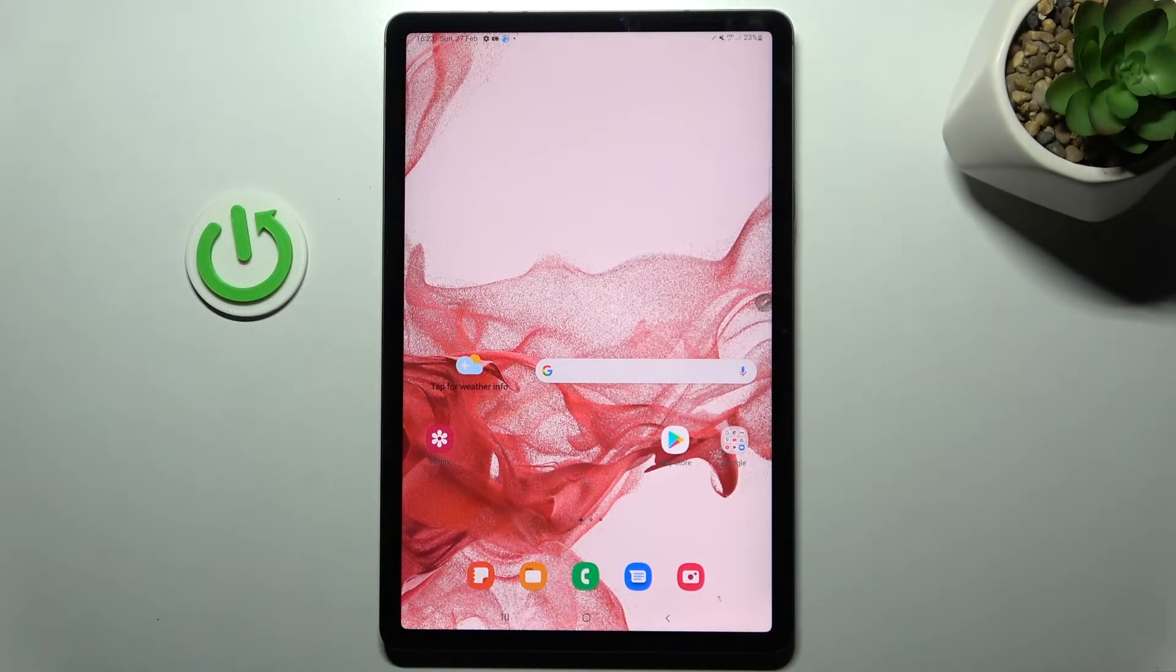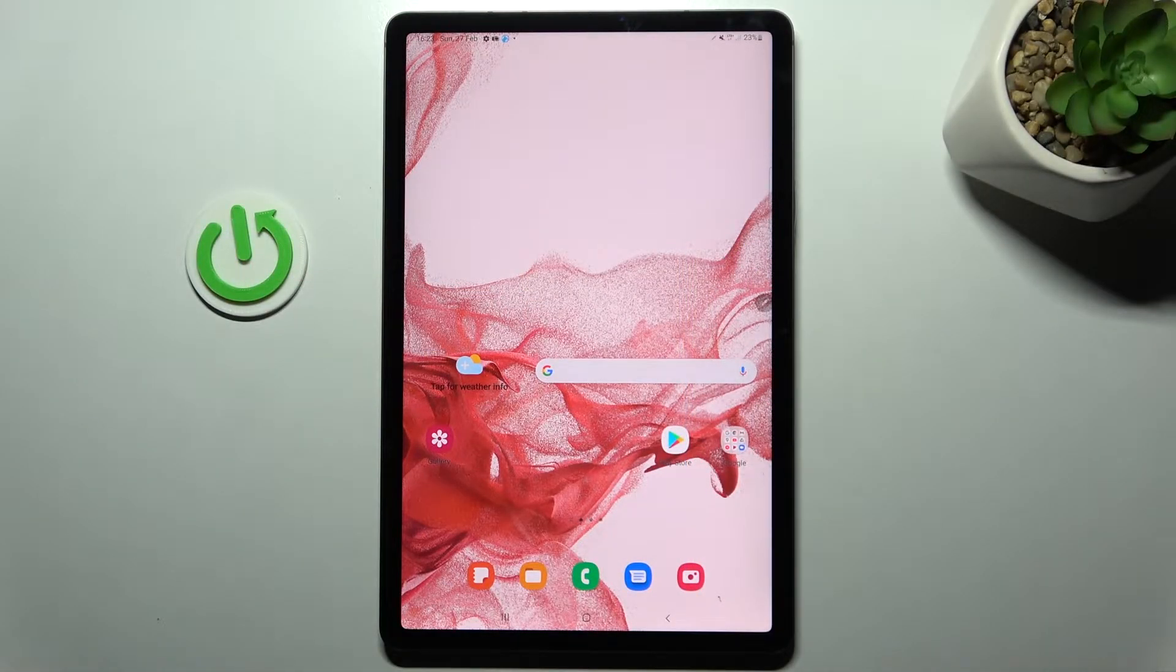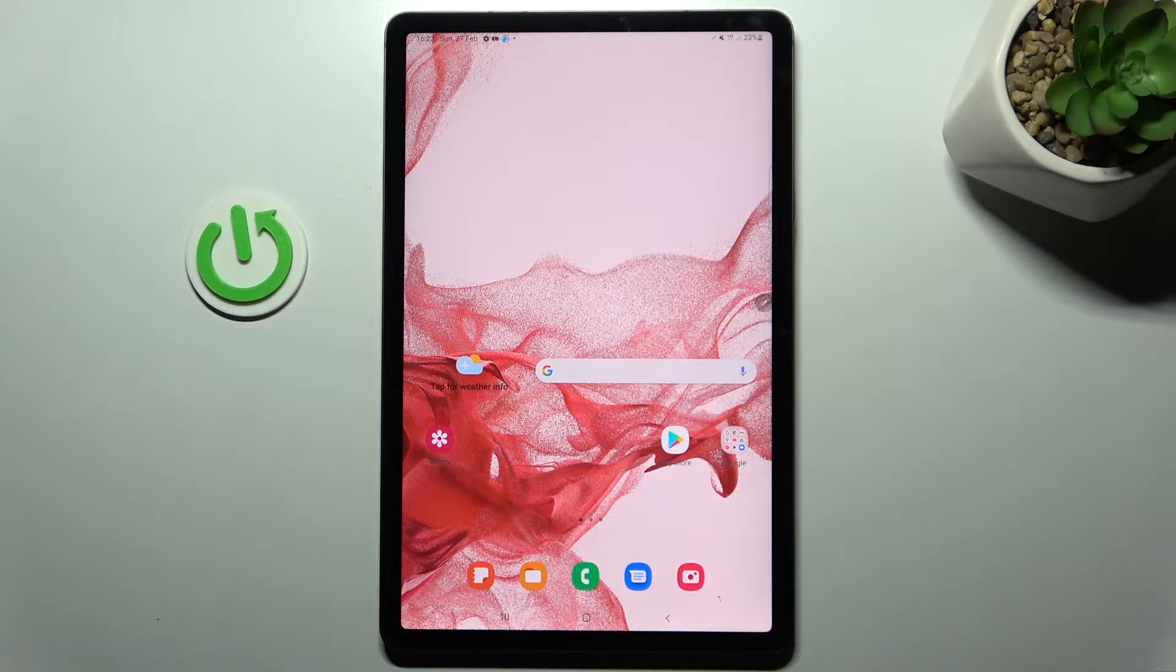Welcome! Today I'm showing you how to transfer apps to an SD card on a Samsung Galaxy Tab S8.